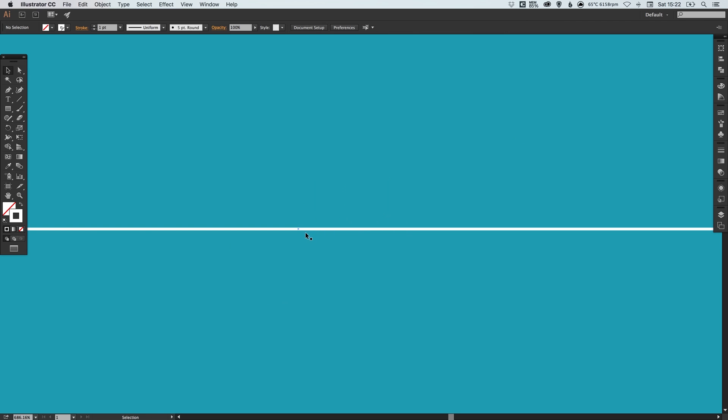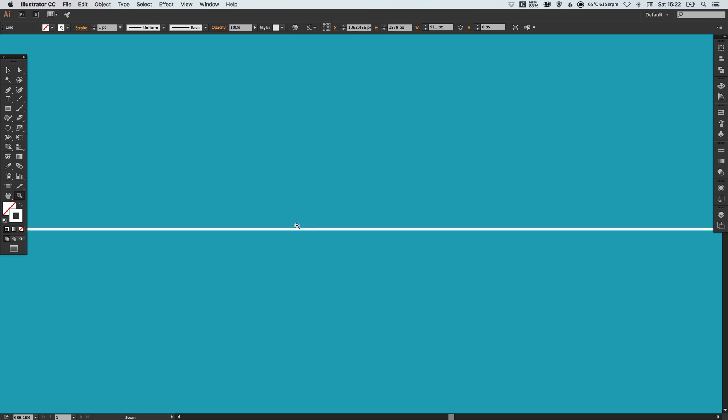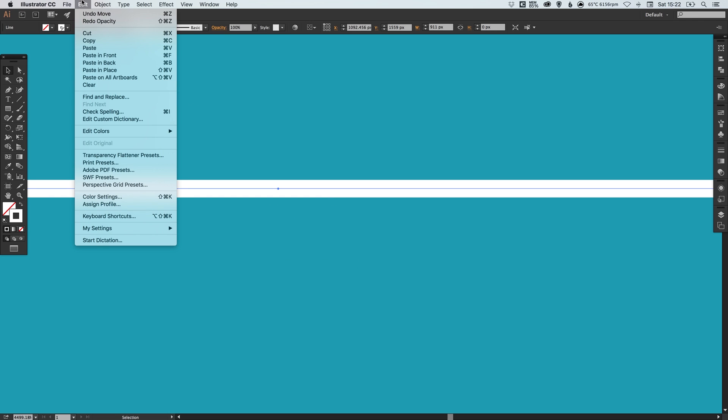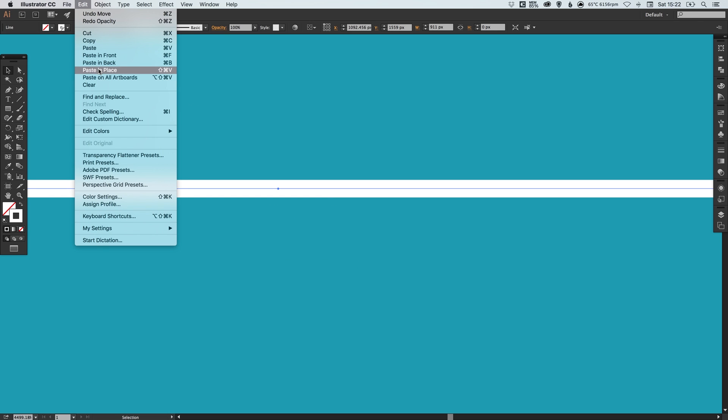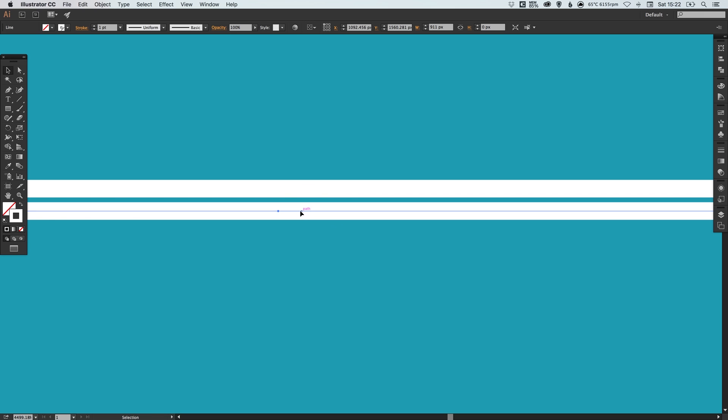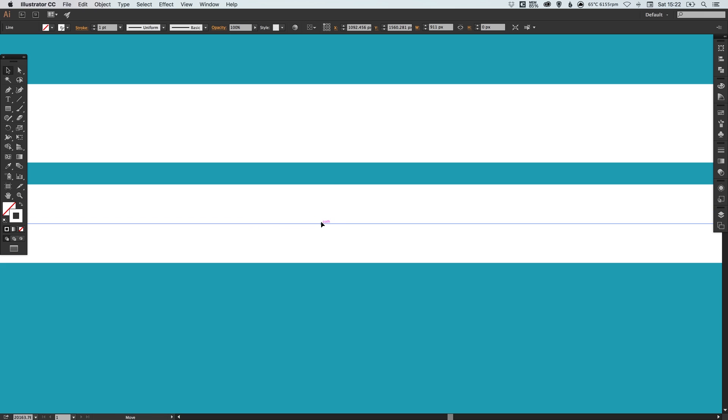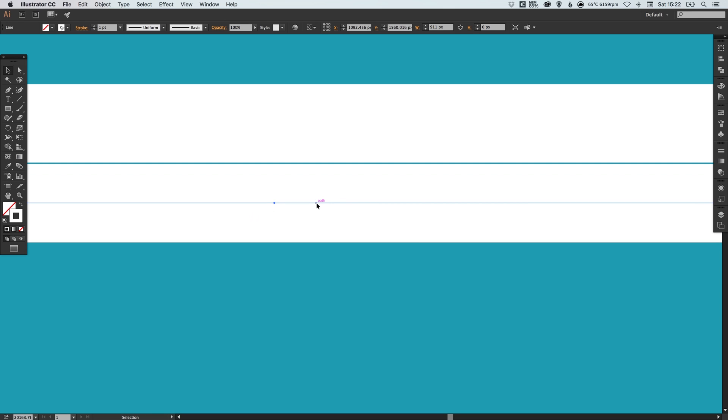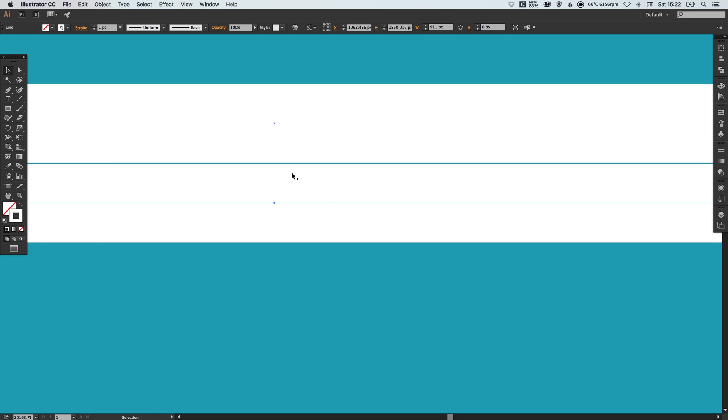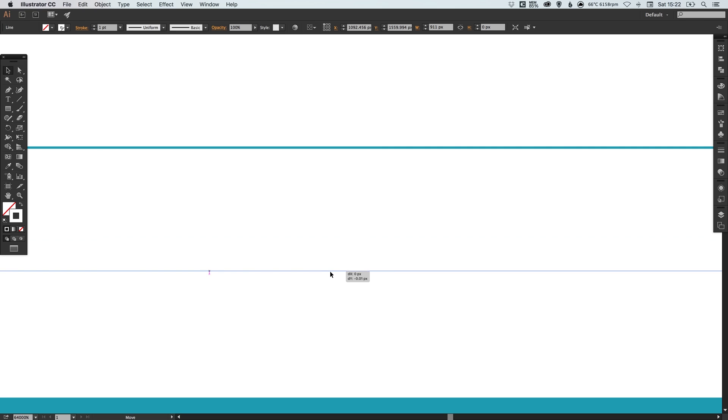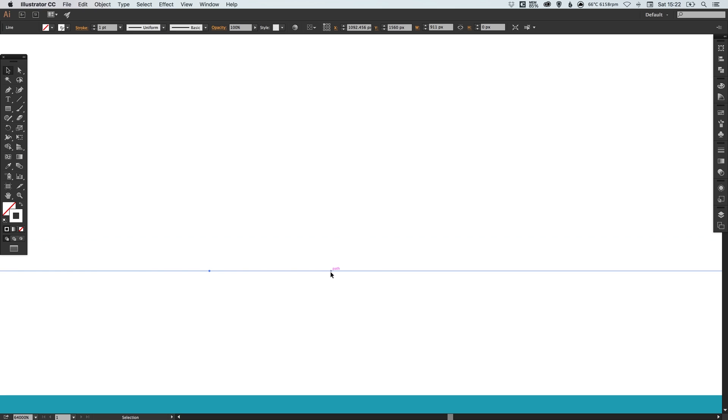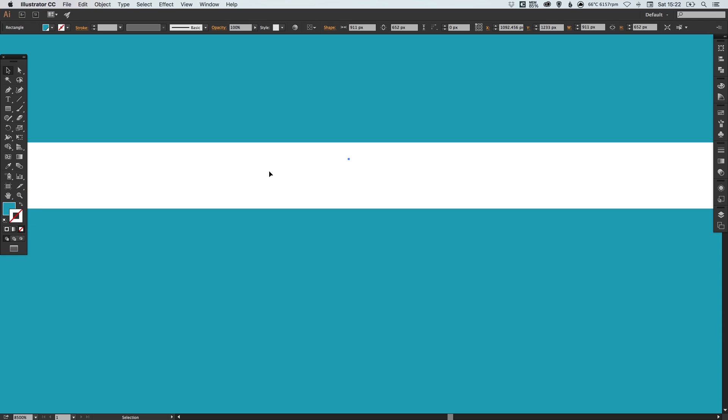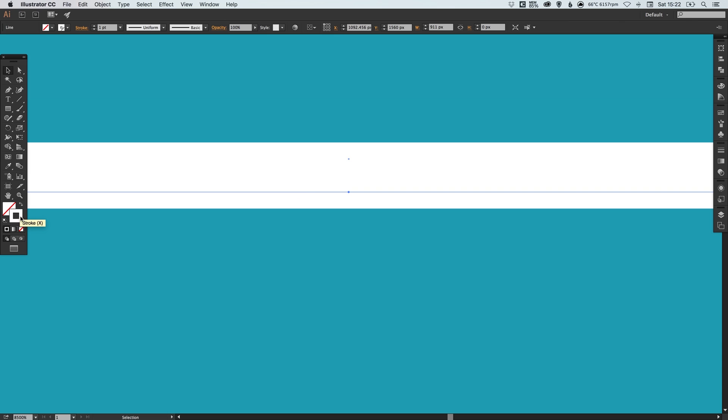So how do we do this? Well we've got our white line which is already one step there. If we select this and go to edit copy, edit paste in place and hold shift to drag down, we want to line this up so there is absolutely no gap whatsoever. There we go.